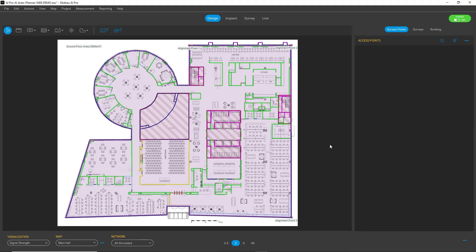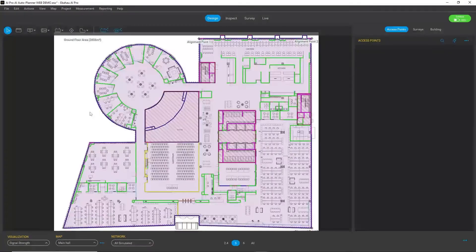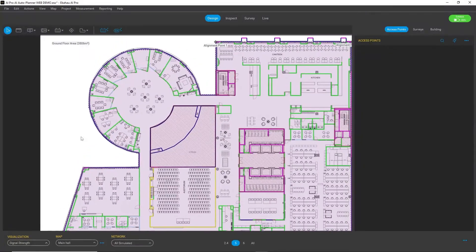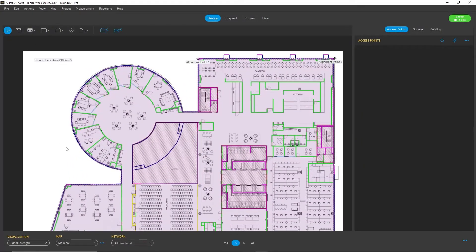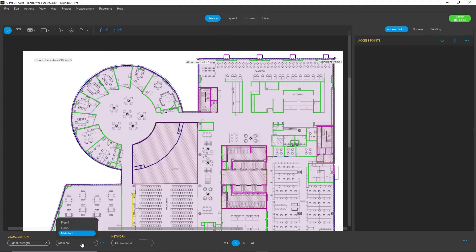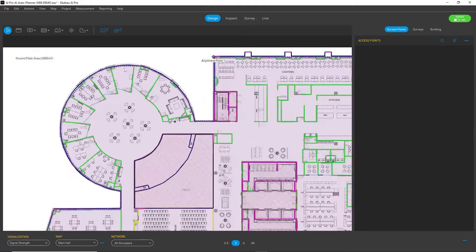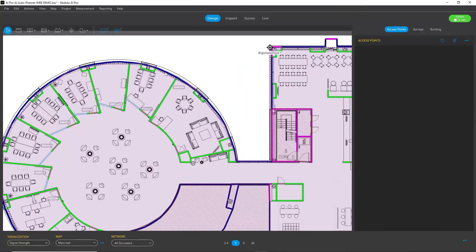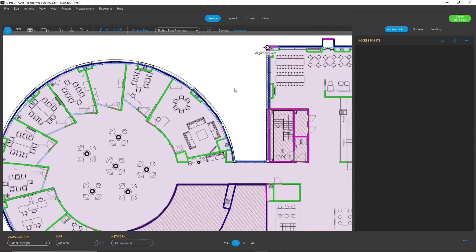Let's now see how AI Auto Planner runs in action. In this example, I have a three-floor building with a main hall, floor one, and floor two. I have already defined my requirement areas and requirements for them.